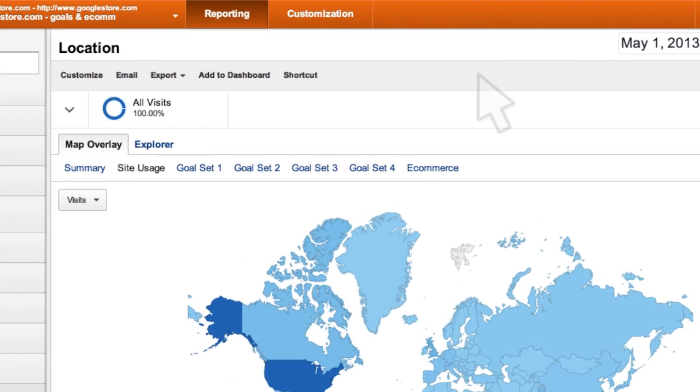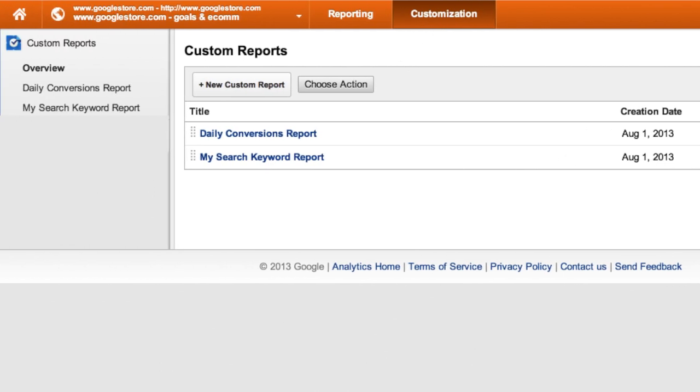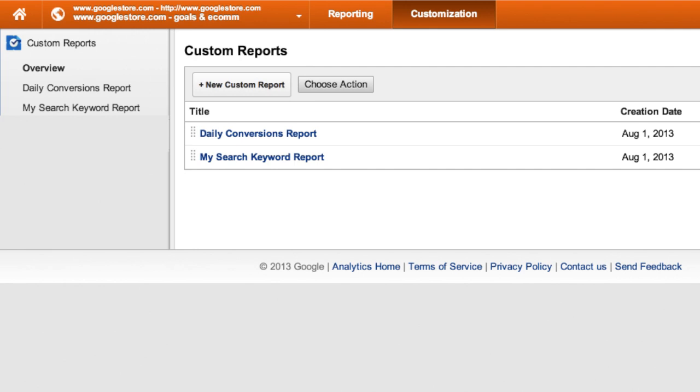To access your custom reports, click the Customization tab. Your reports will be listed in the left navigation under Custom Reports. If no custom reports have been created, you will only see an entry for overview under Custom Reports.